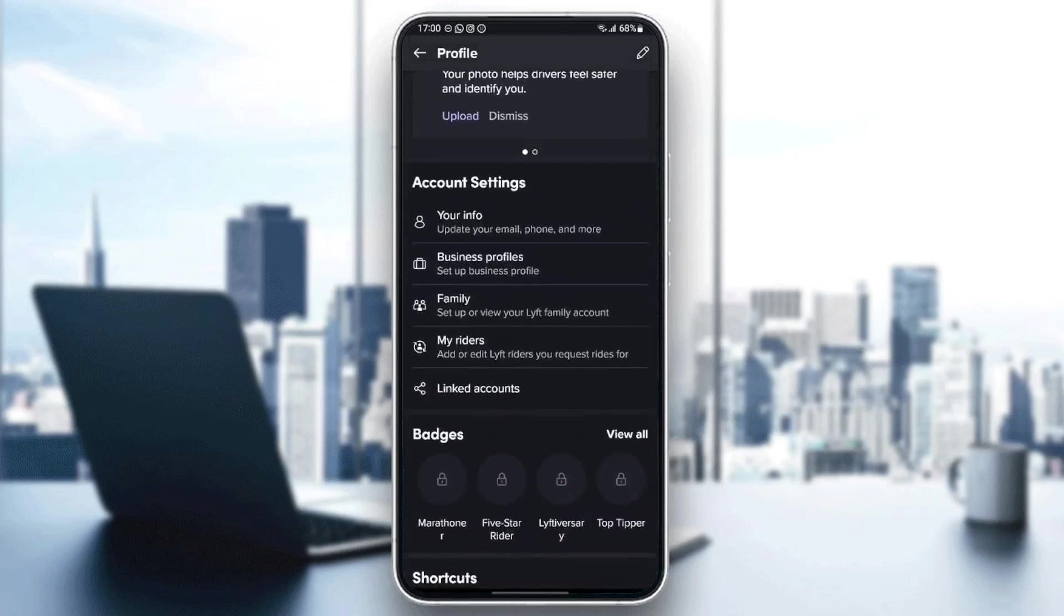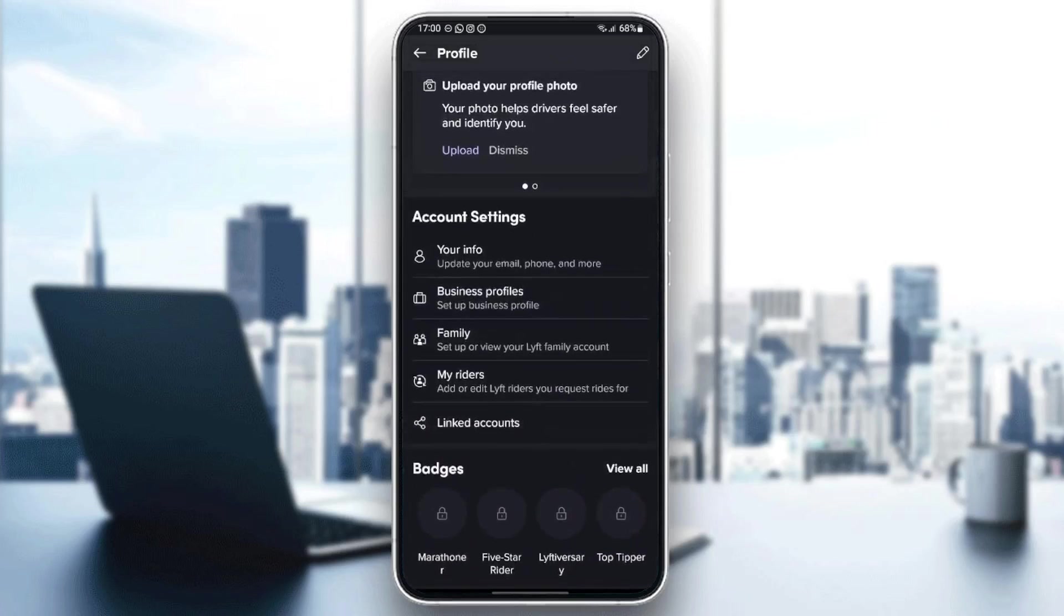Under account settings, you're going to find your infos: update your email, phone, and more. You're going to find business profiles if you want to set up a business profile. You're going to find family, my riders, and lastly, linked account.